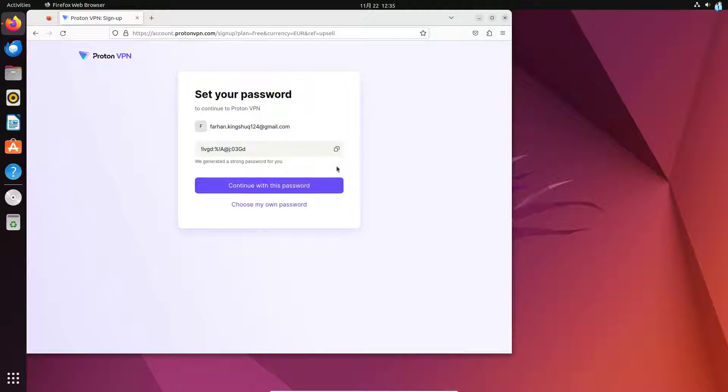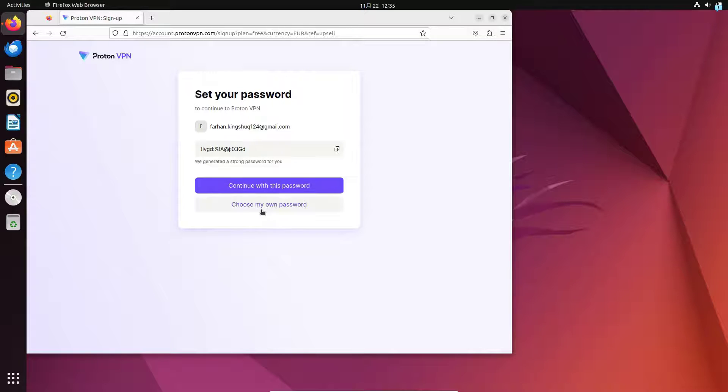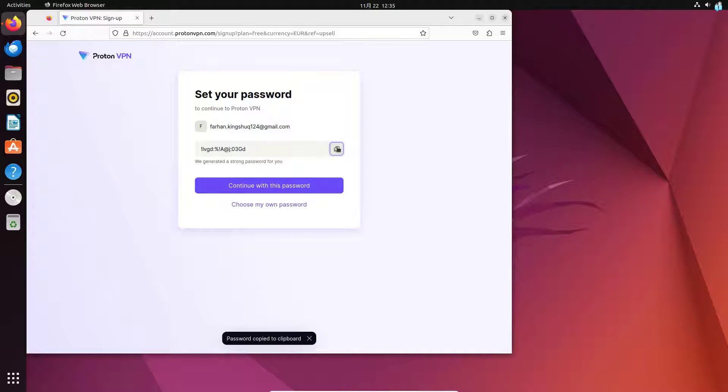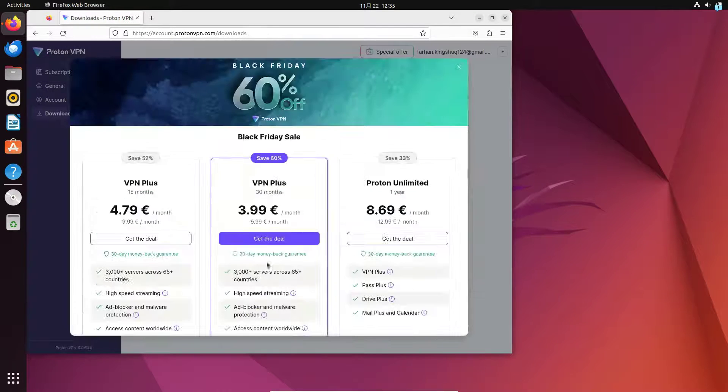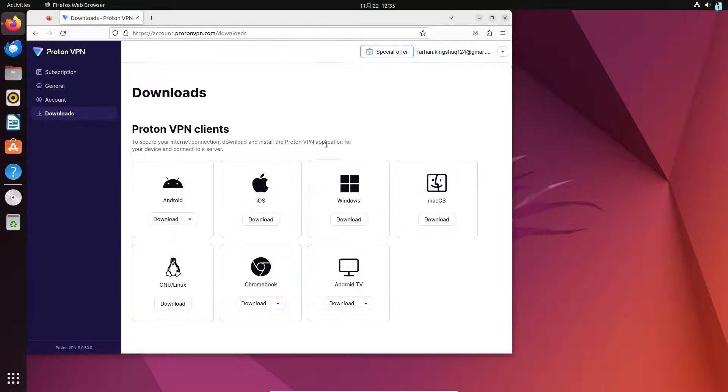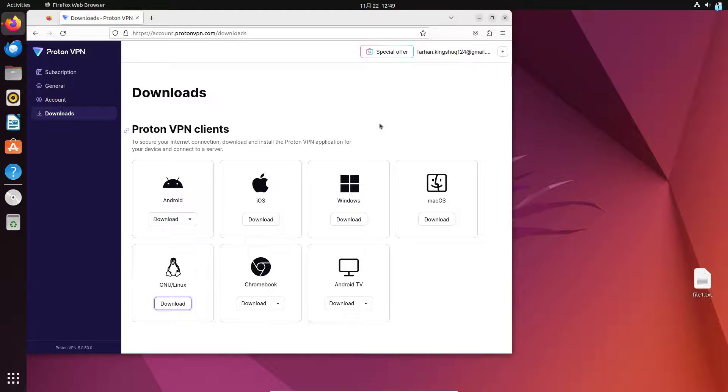You can continue with this password or you can choose your own password. I will continue with this password so I'll copy this somewhere and then click on continue with this password. And now I'm logged into my account.